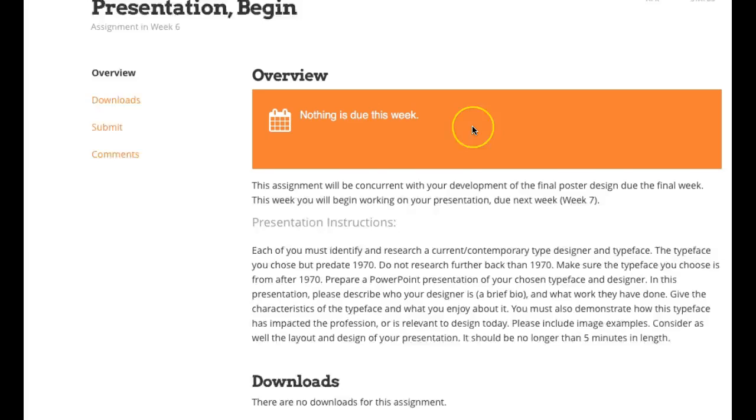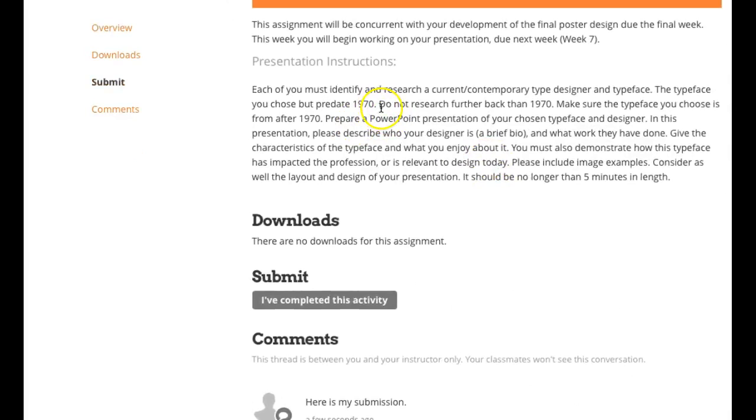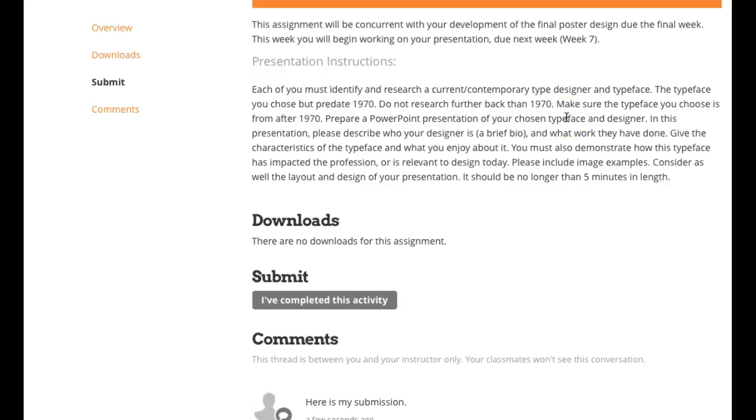Okay, so this is a presentation, so you have to choose a typeface that was designed after 1970. This is a typo right here, the typeface you chose, but predate 1970. That should say must predate, I'm sorry, must not predate 1970. Do not research further back than 1970. Okay, so anything designed before 1970 is out. Every choice has to be from 1970 on. Make sure the typeface you choose is from 1970, after 1970, prepare a PowerPoint presentation you choose. And then the parameters are right here. So you have this week and next week.